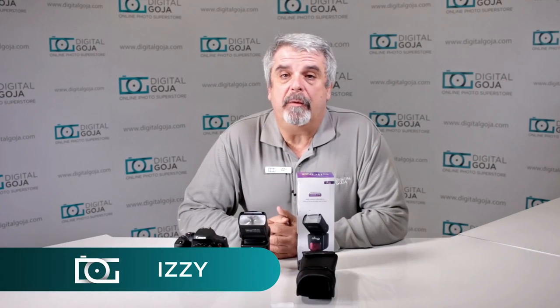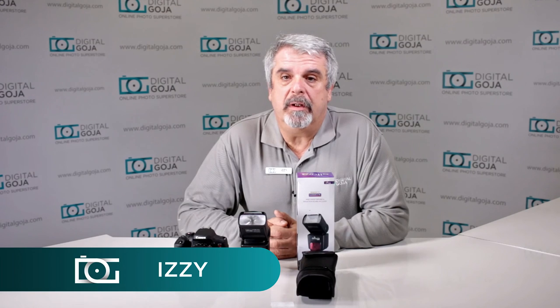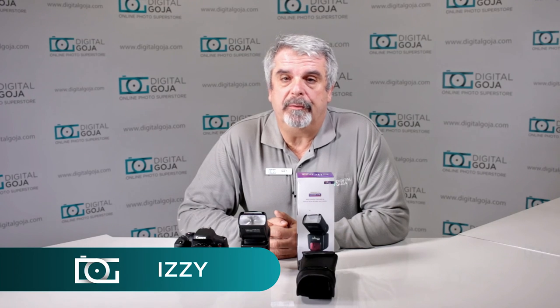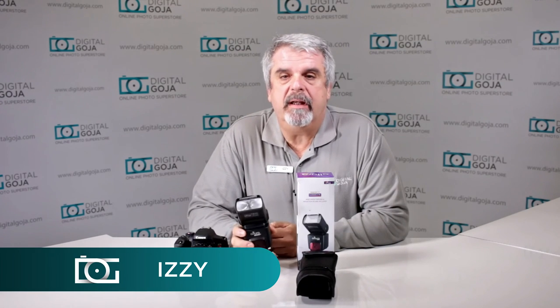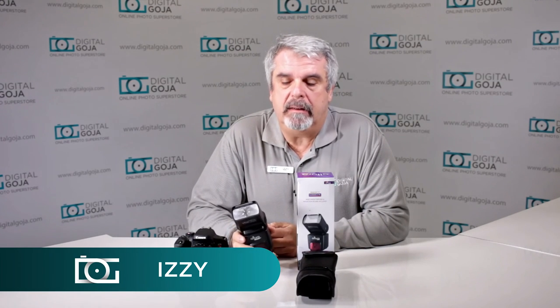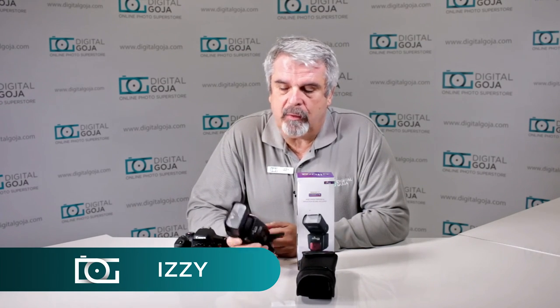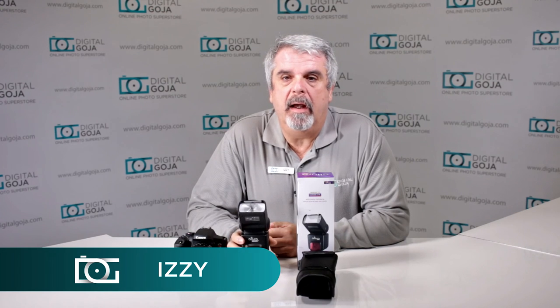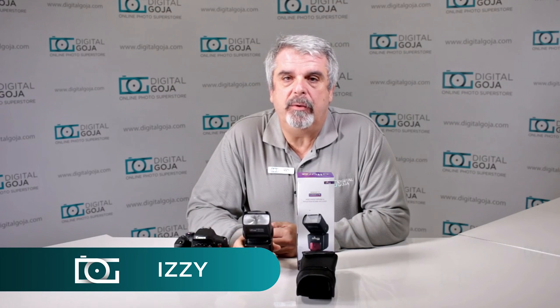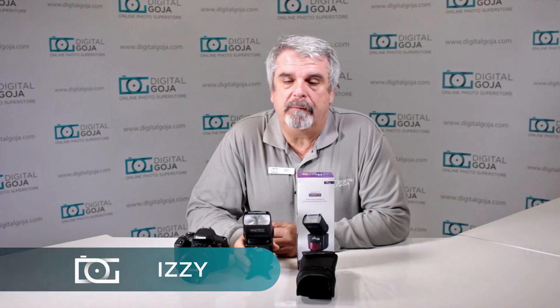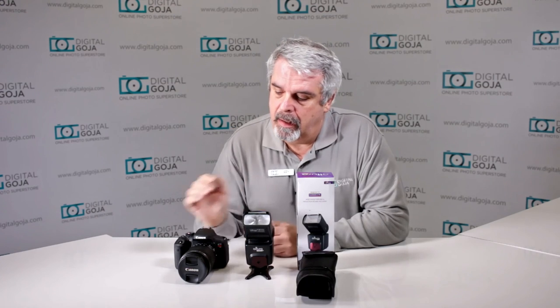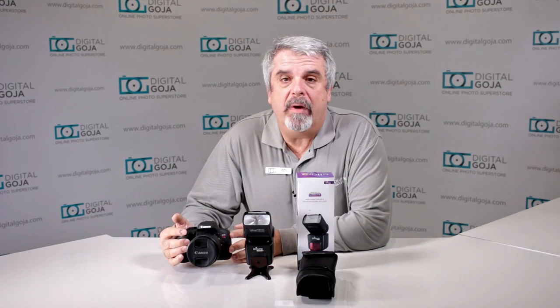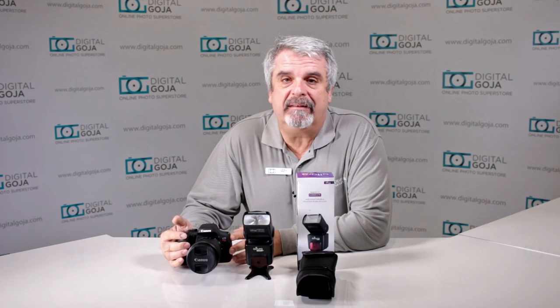Hi there, Izzy from Digital Goja Showrooms. Today we're going to look at the most asked questions about how to use the Altura Photo eTTL strobe for Canon on my Canon Rebel T6i.